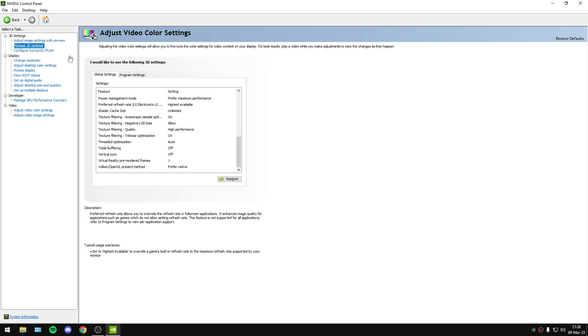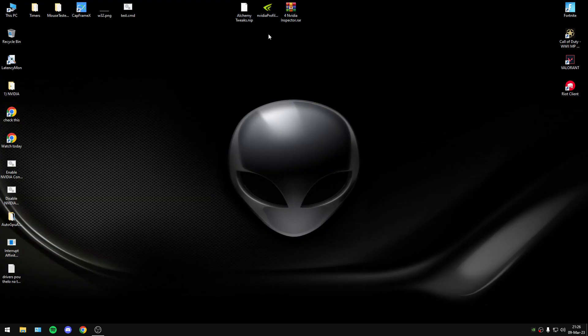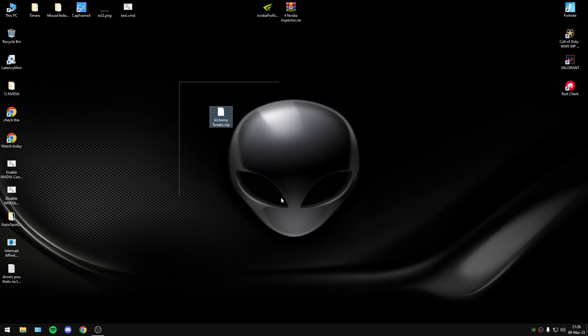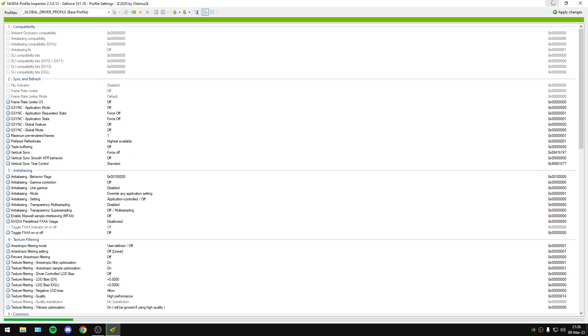And that was the best NVIDIA Control Panel Settings. Now I will have in the description my NVIDIA Inspector profile. You will import it here.